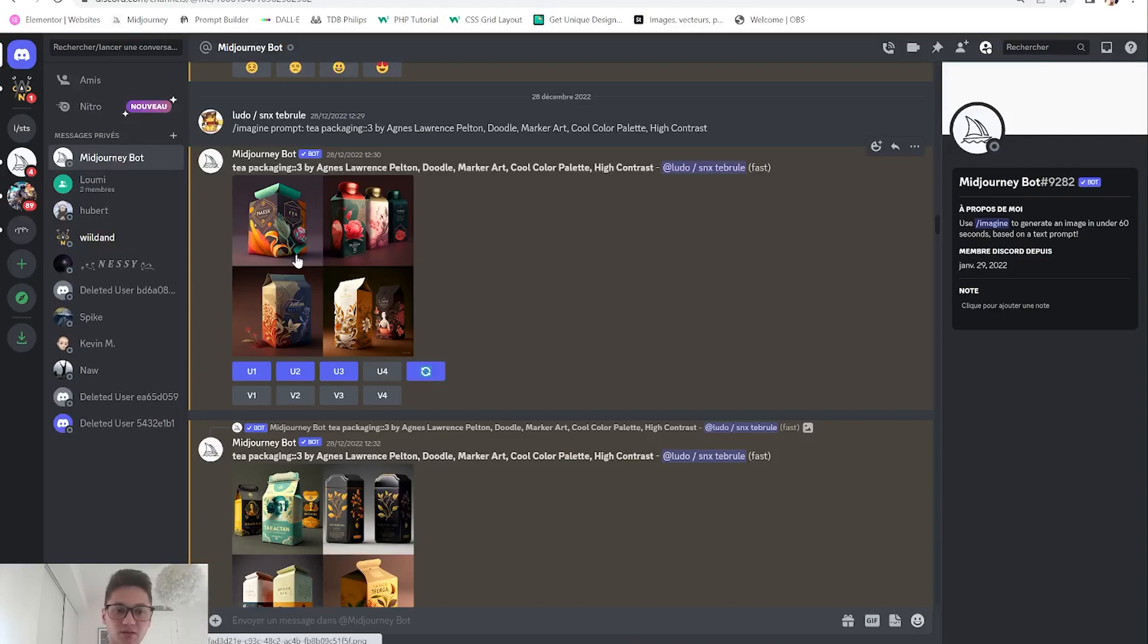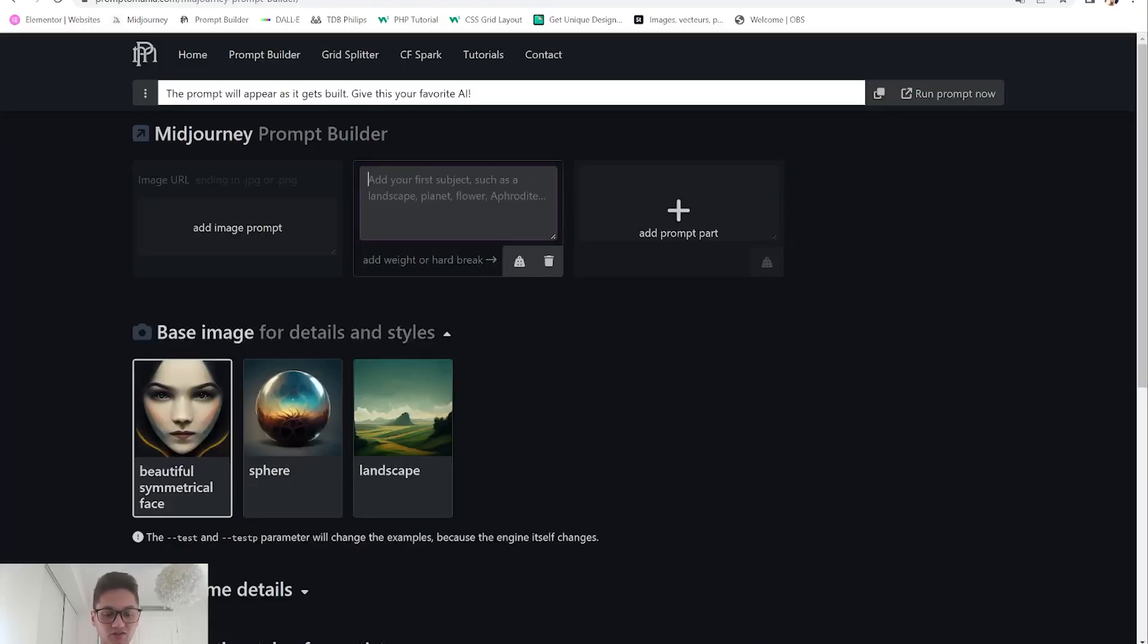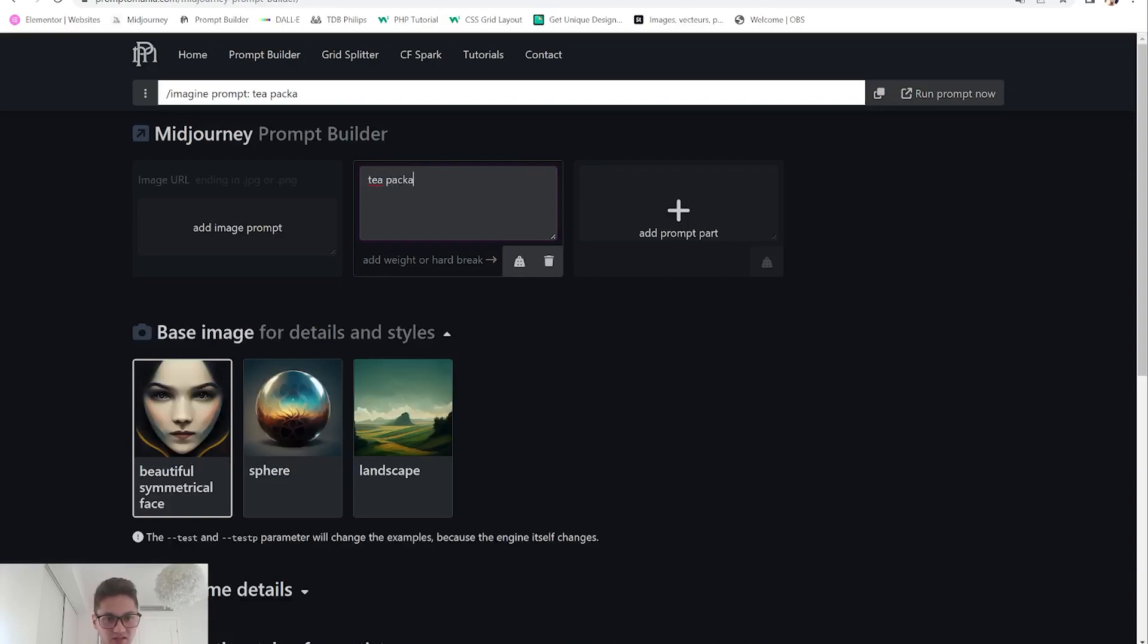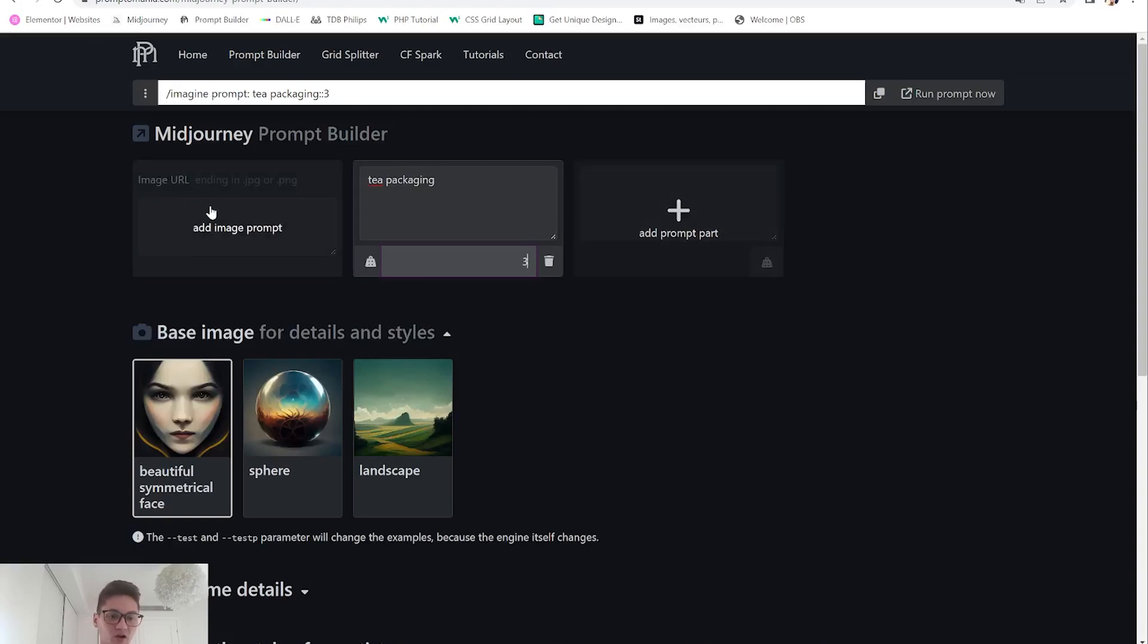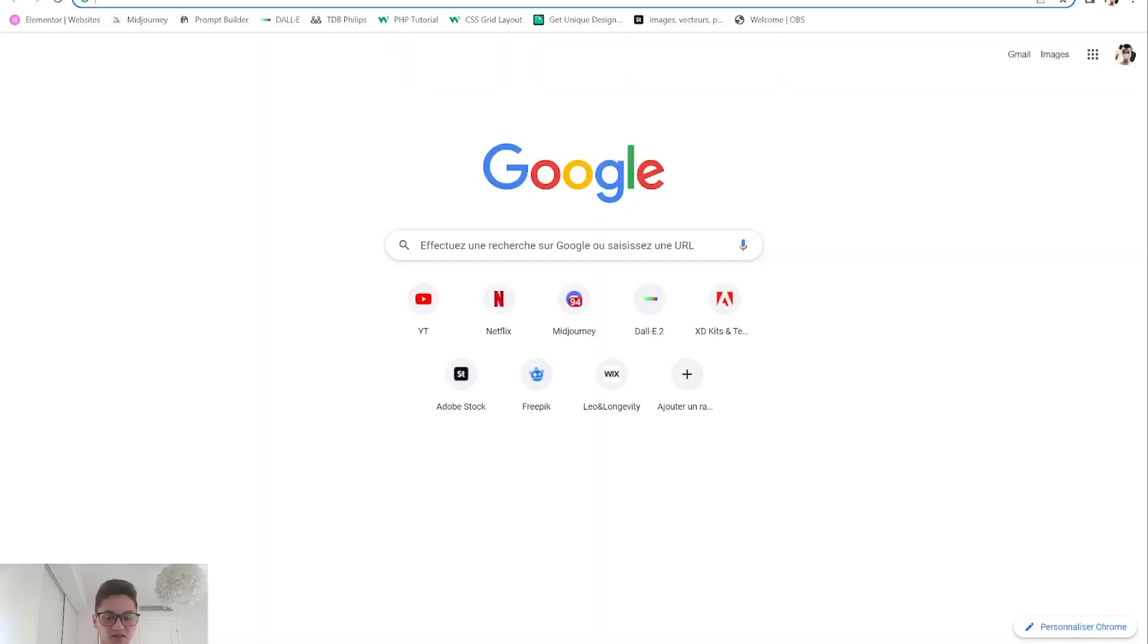The first thing you can see here is I looked for tea packaging because that's the most important thing I wanted here. I just typed tea packaging and then to set a value here, this will be the importance of this prompt compared to others. I set it to three to make it three times as important as other prompts.